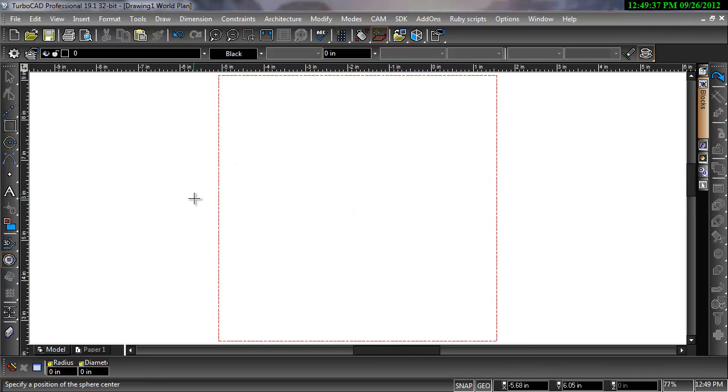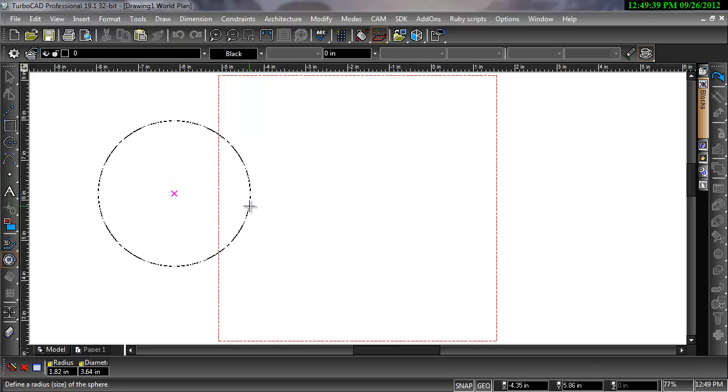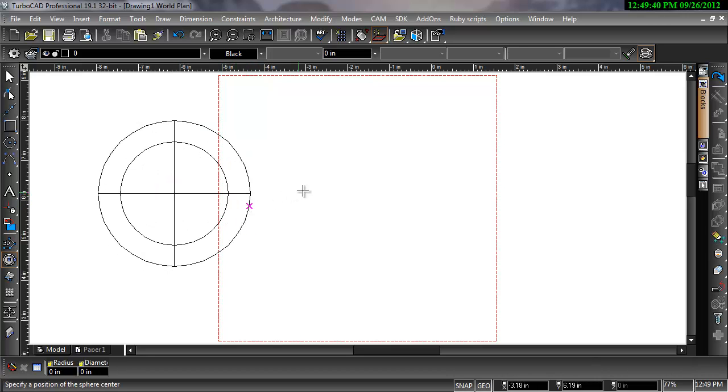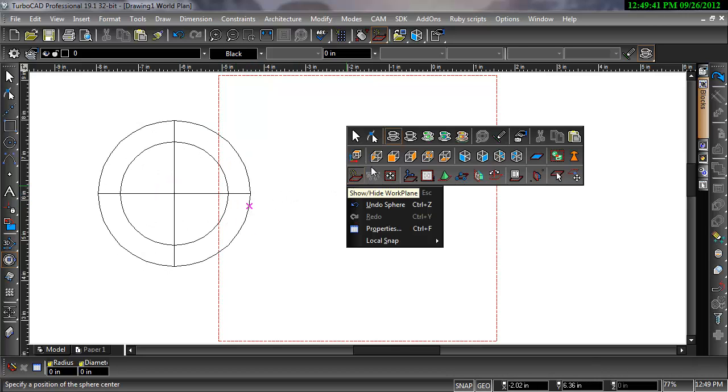Three-dimensional drawing tools treat workplanes as a coordinate system and allow you to draw in the X, Y, and Z directions.